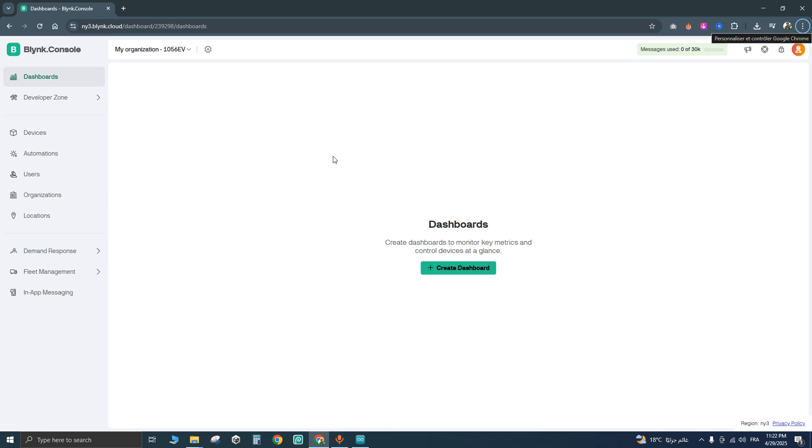Hello everybody, today we're gonna see how to change the device status to online in Blink IoT platform.